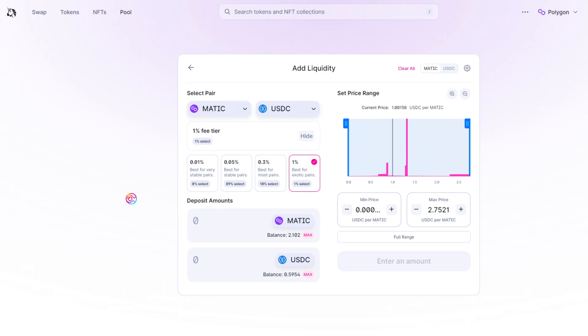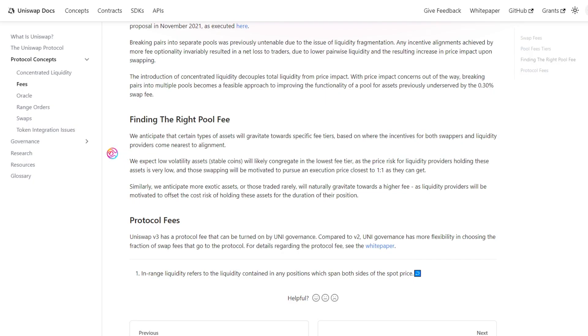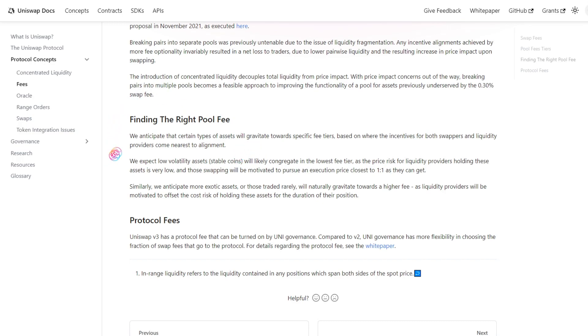Now, you may be thinking, if a 1% fee would make liquidity providers more money, why not just set that as the fee structure for all swaps? The answer is that there has to be a balance between the cost that swappers are willing to pay for a swap in order to preserve their capital, and the fee revenue that liquidity providers will need in order to overcome any impermanent loss.